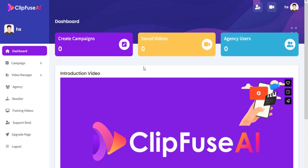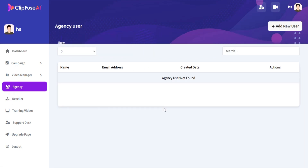Go to the left menu and click on Agency. Now click on Create New User.